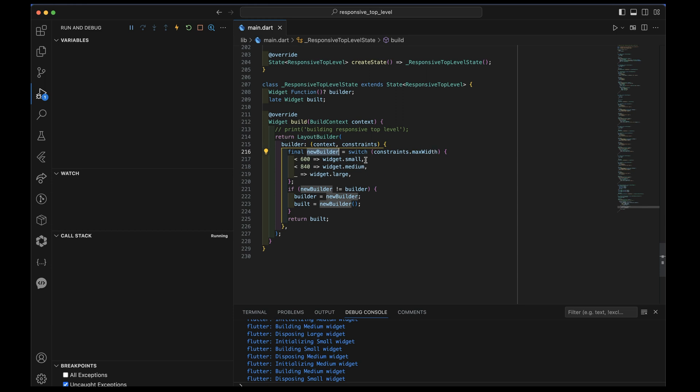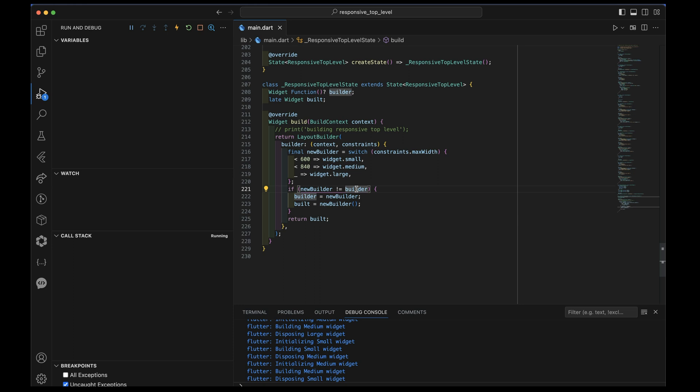And this is using the new switch pattern. So we're using if it's less than 600, we take the small, if it's less than 840, we take the medium, and otherwise we take large. If the new builder that we just picked out of this switch is different from the builder we've already saved, initially, of course, that's null. So it's always going to run the first time. It's always going to have a non-null value at this point.